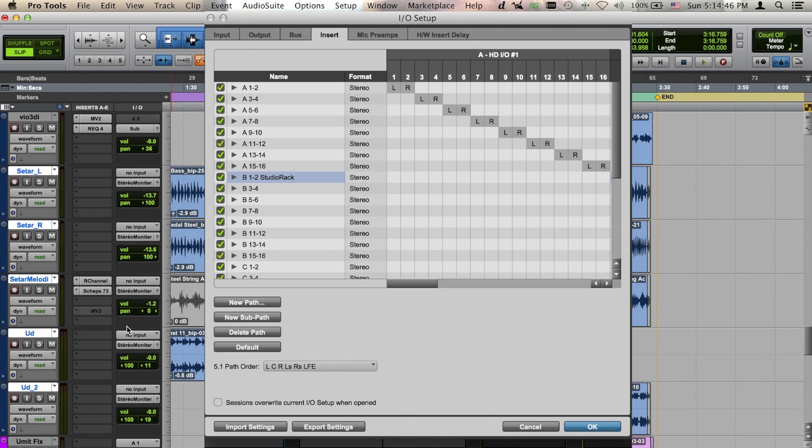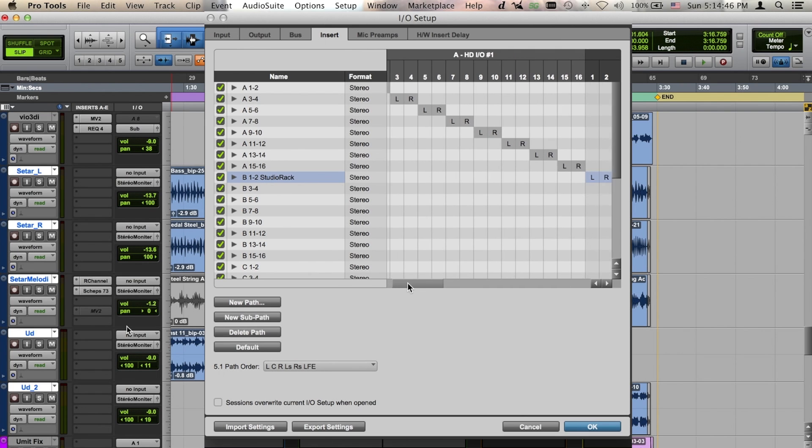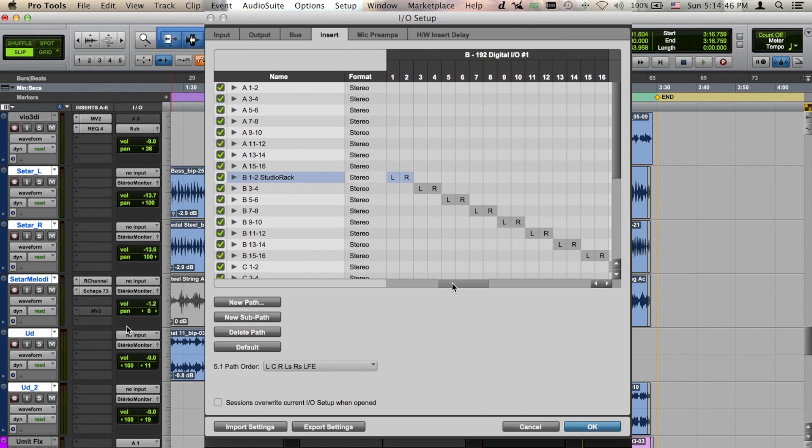Your DigiGrid DLS or DLI will be identified as 192 digital units in this window.